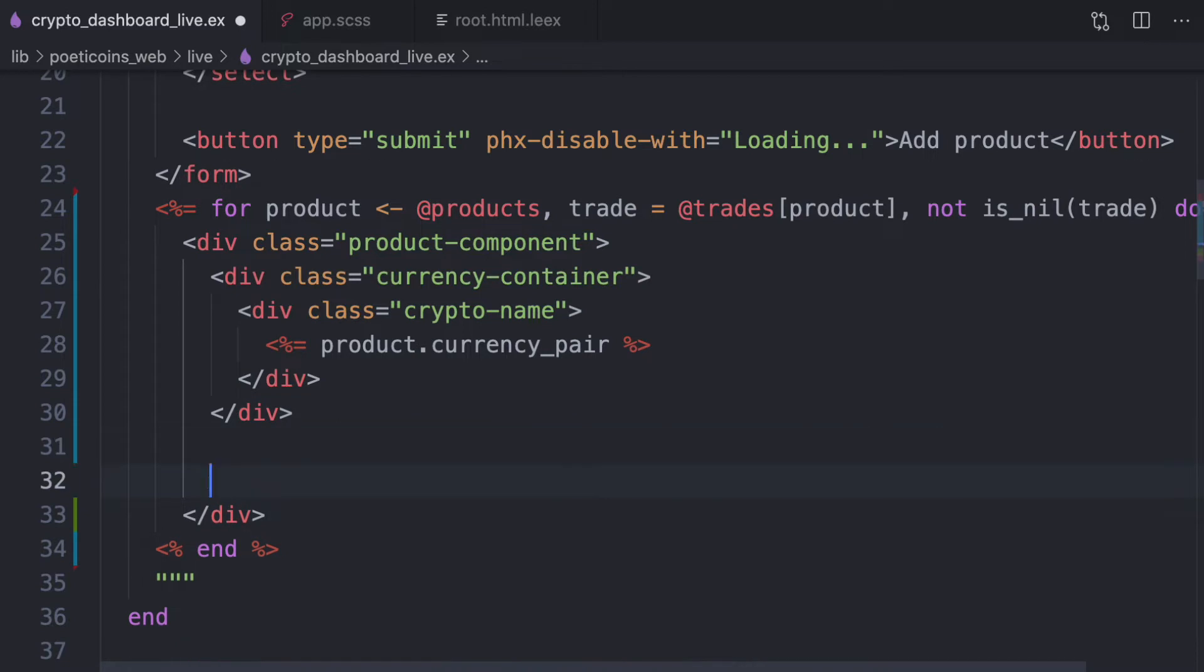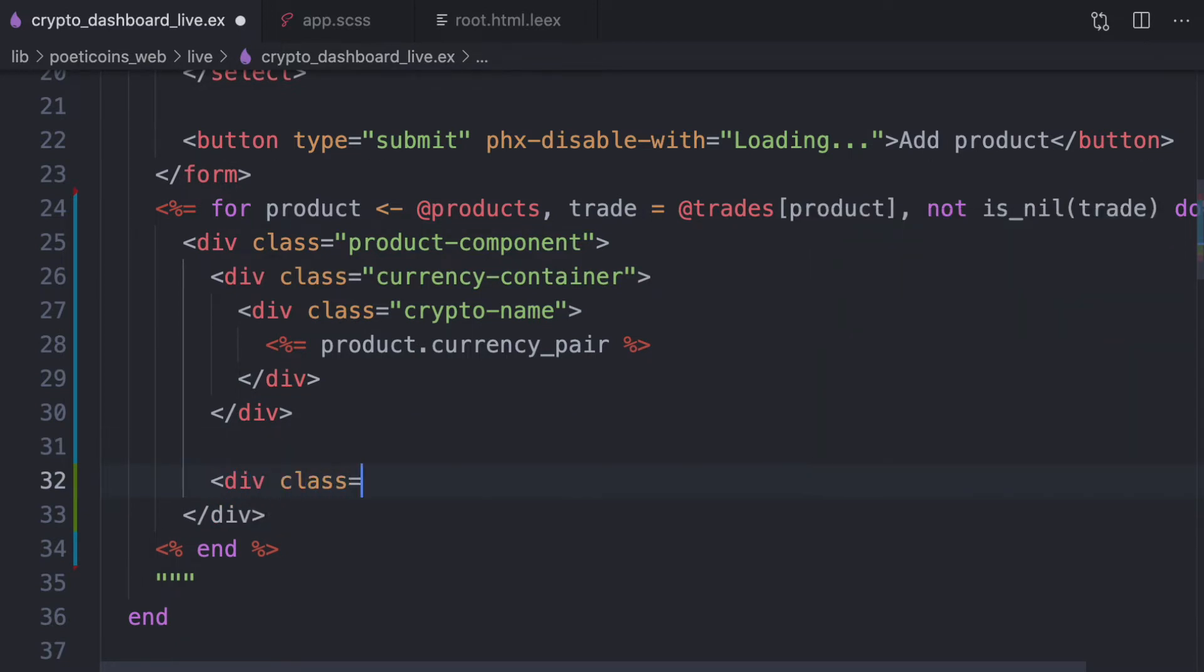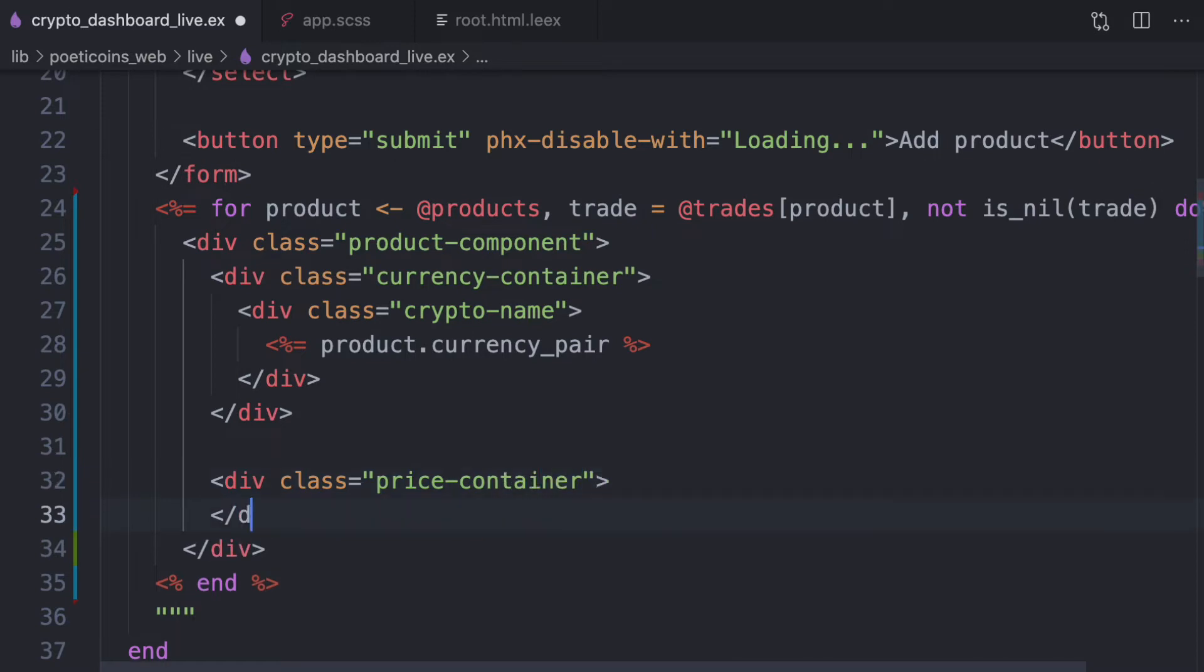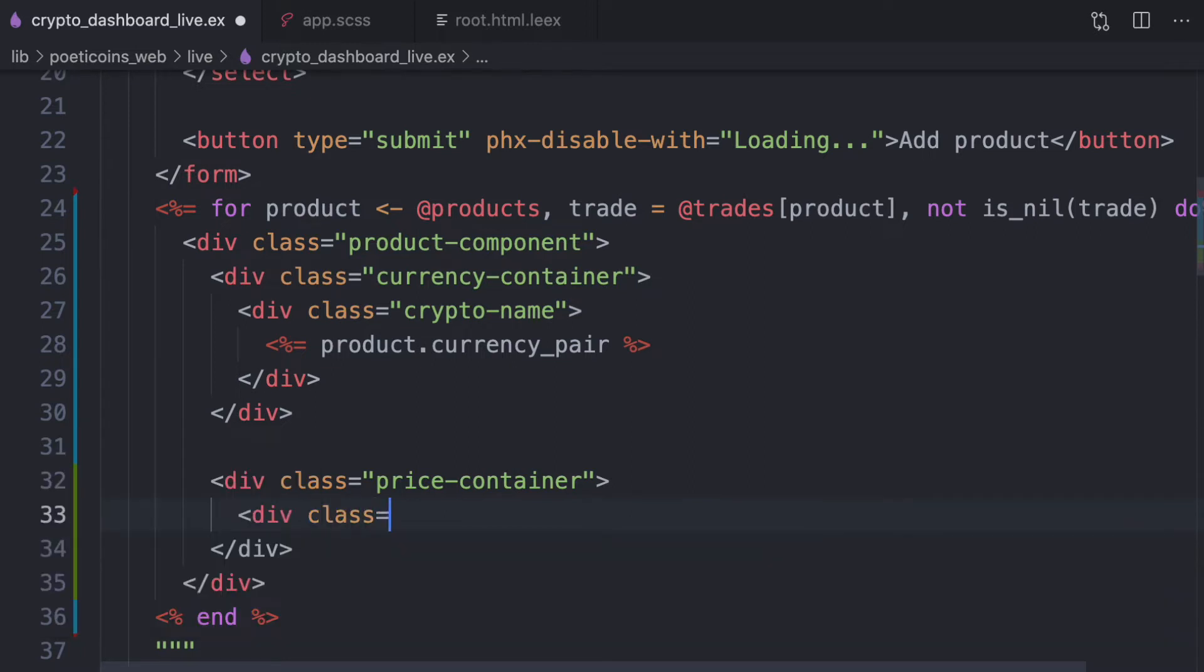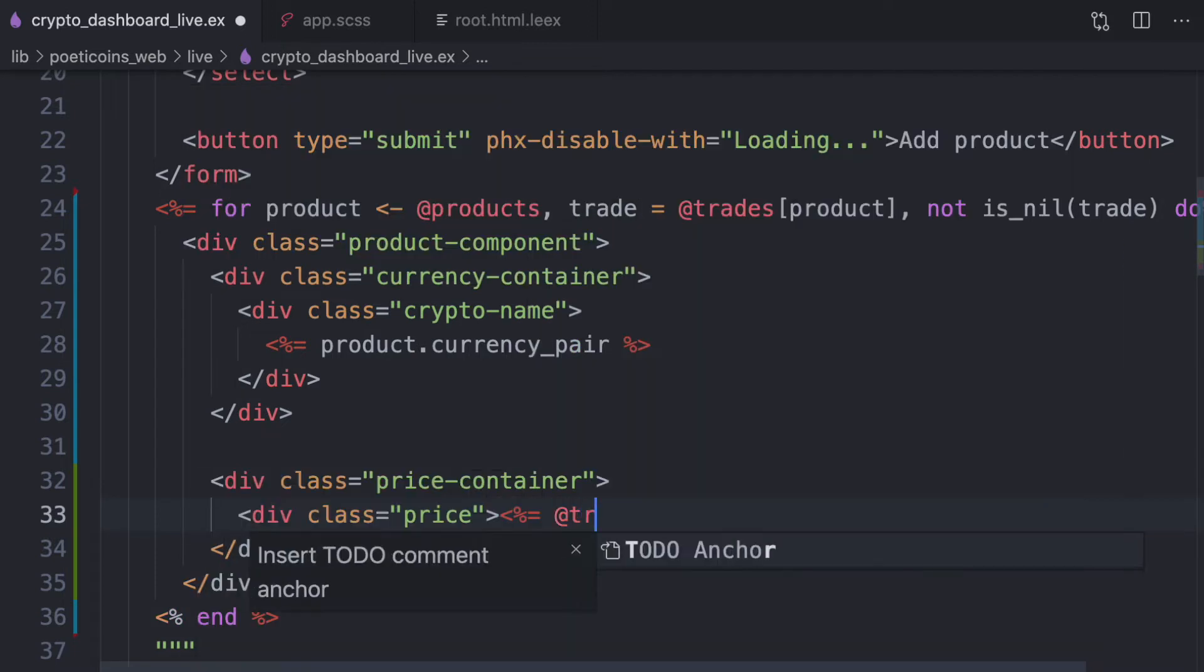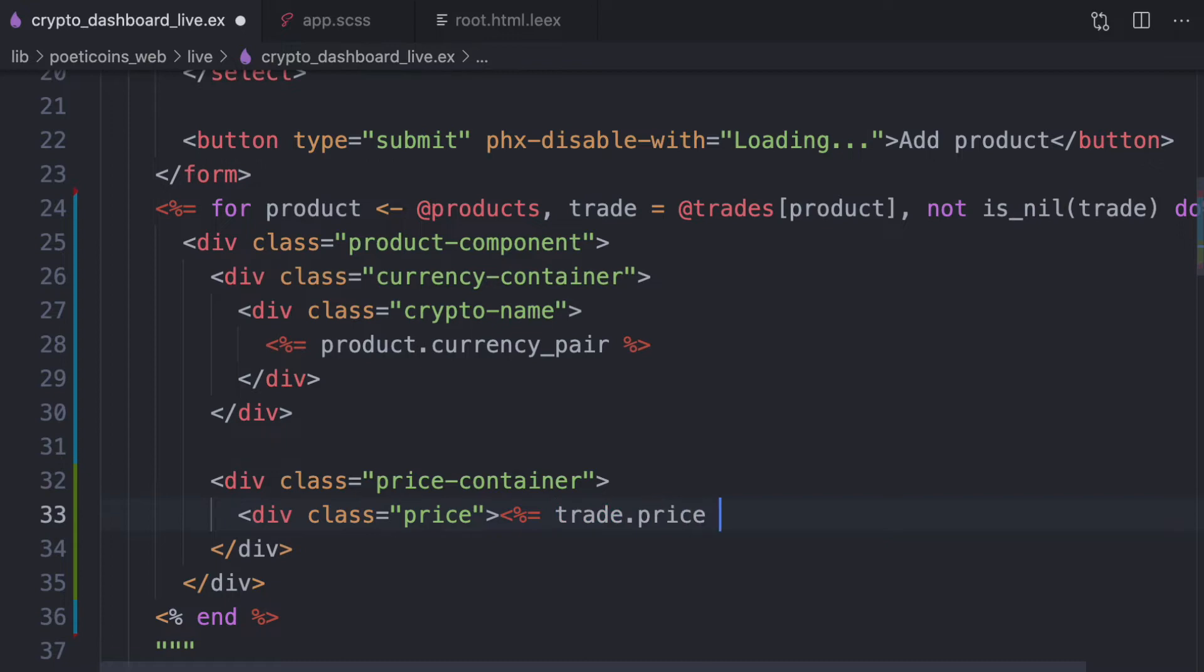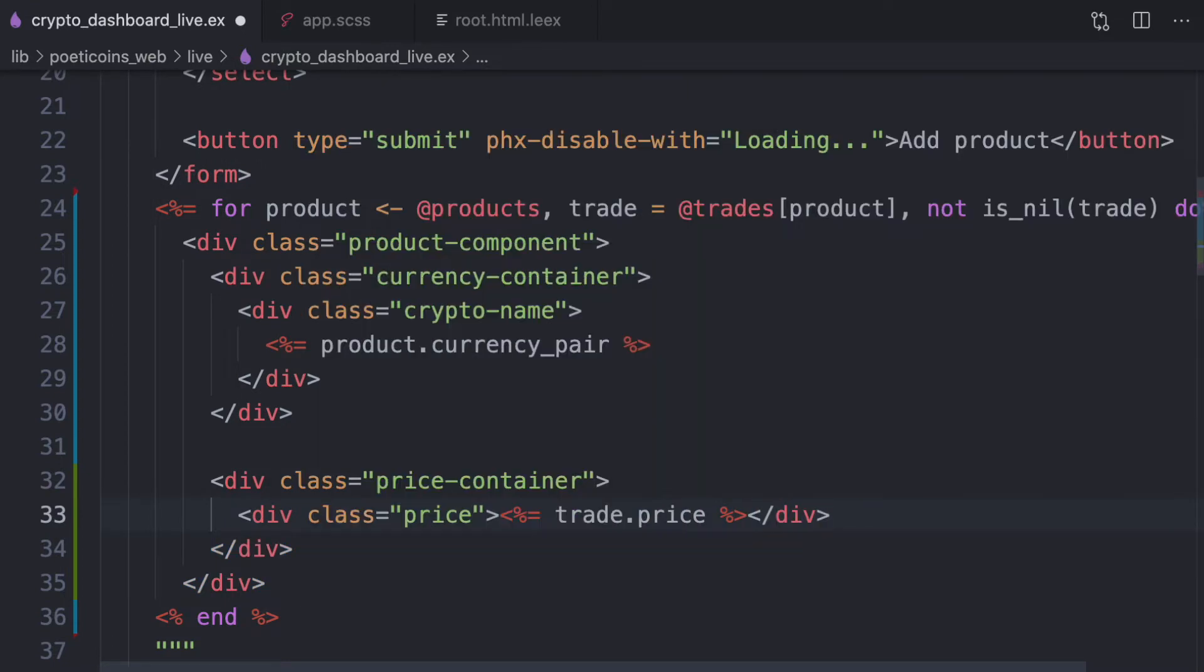Then the price container. Dev class price, where we write the price, so trade price.